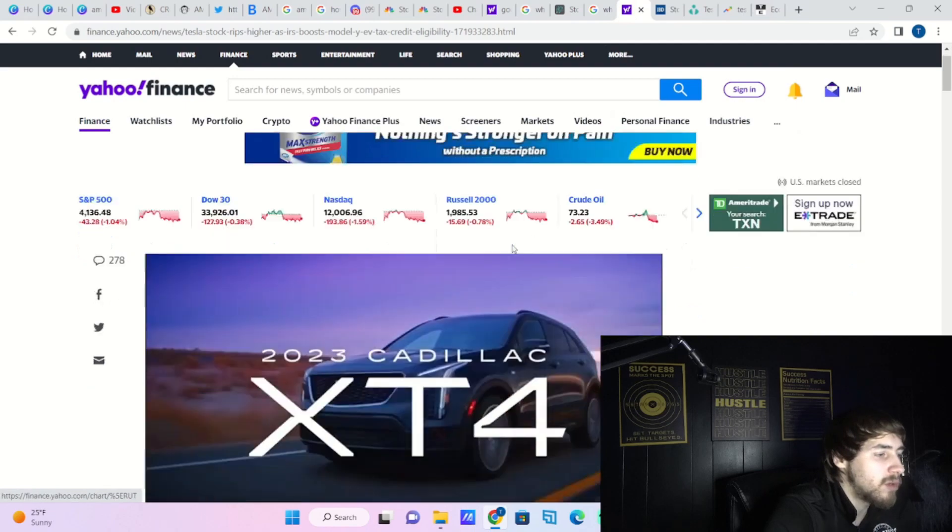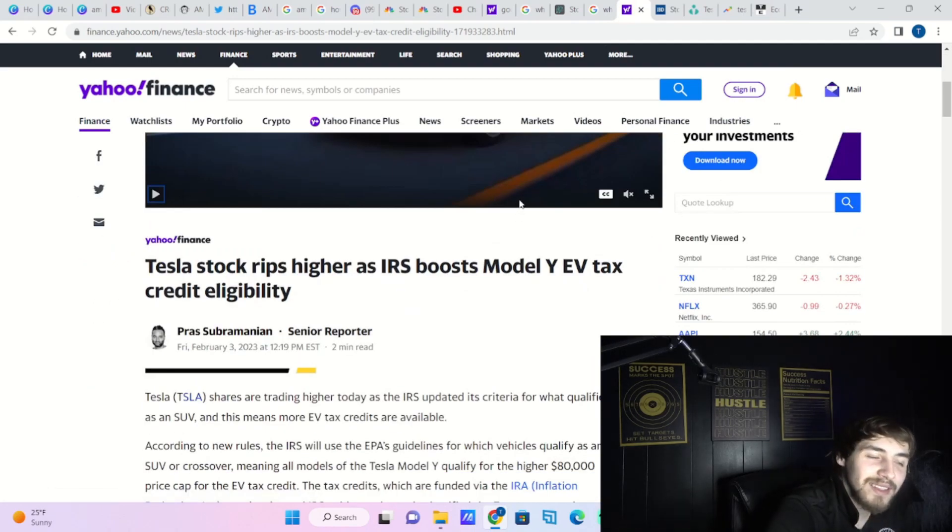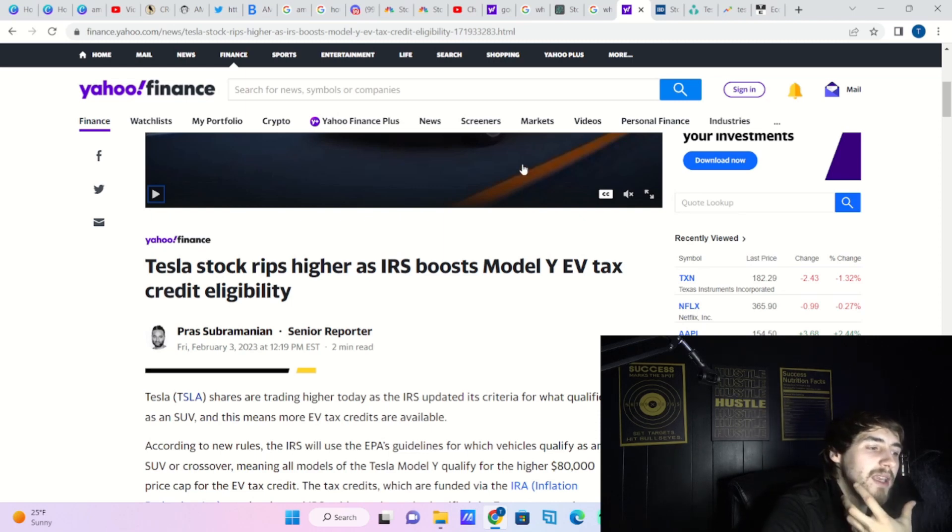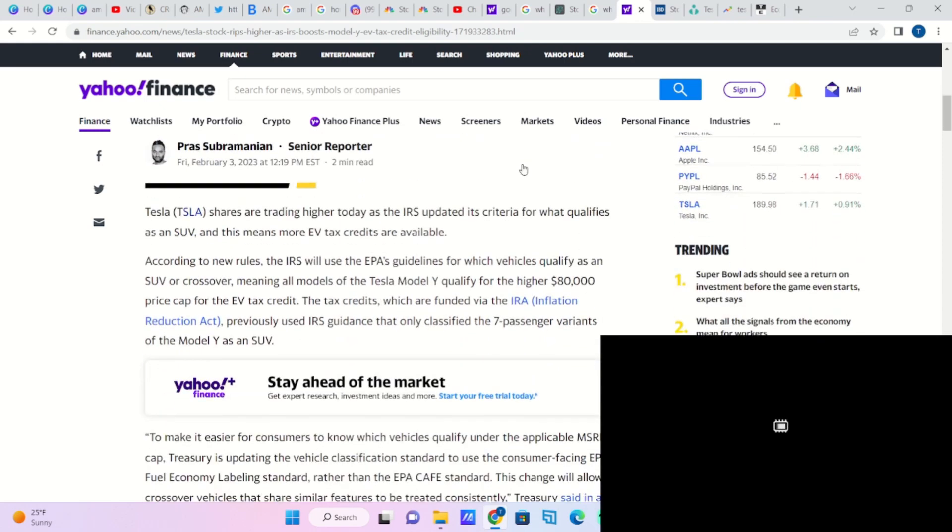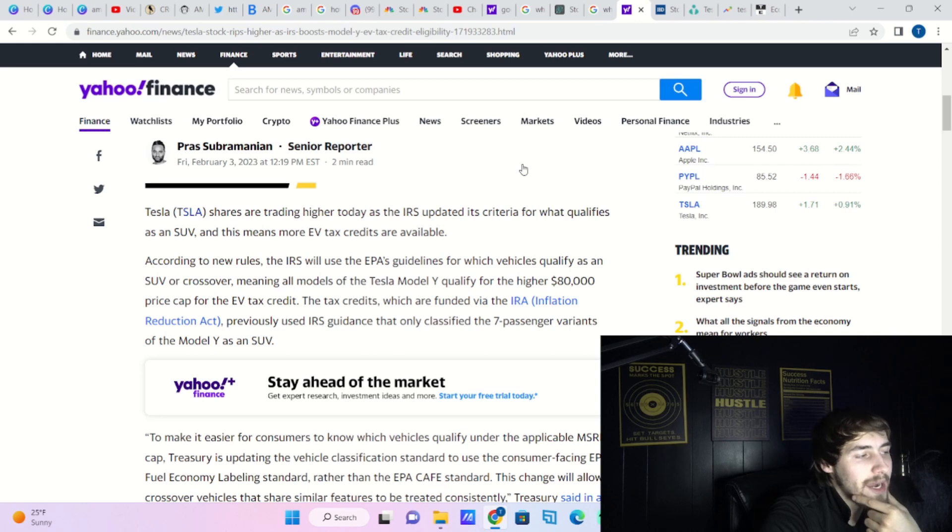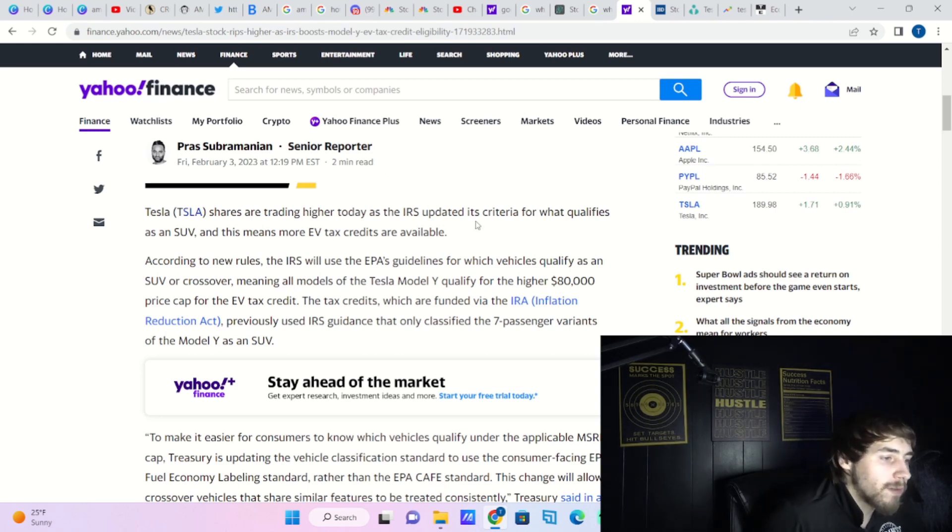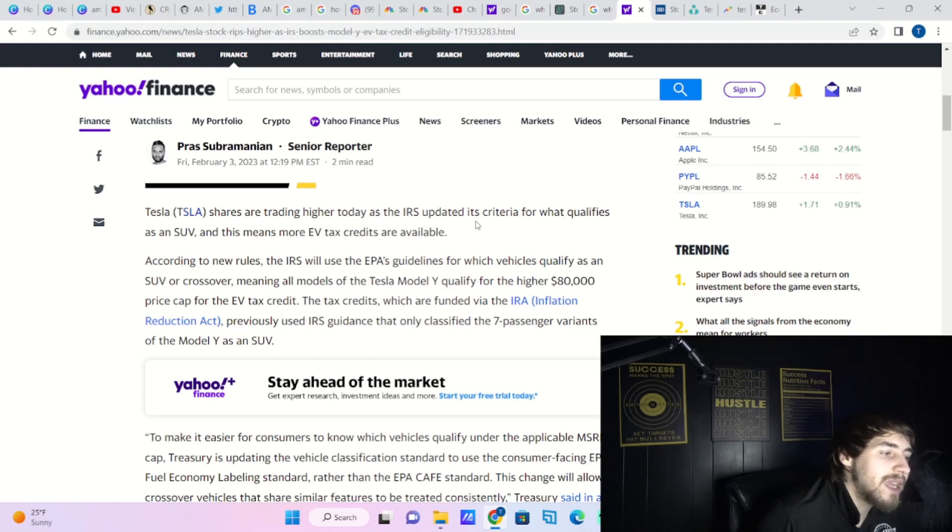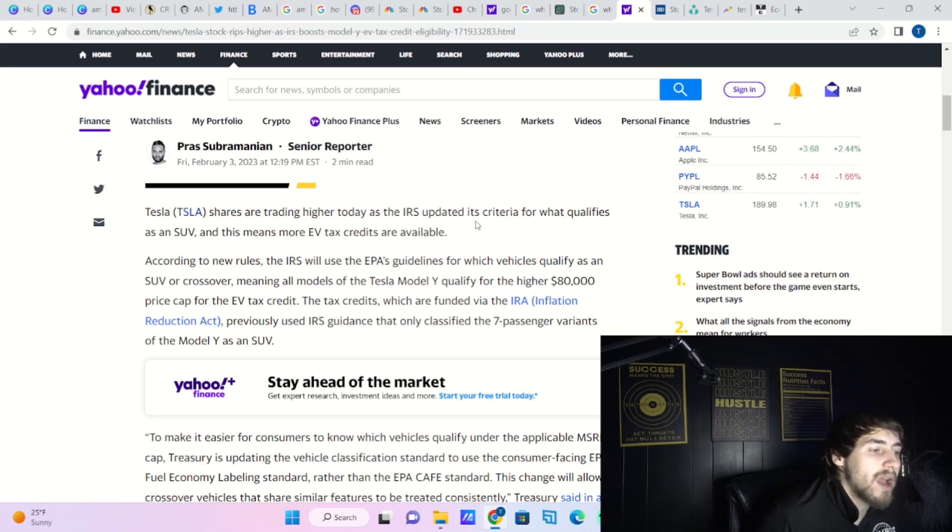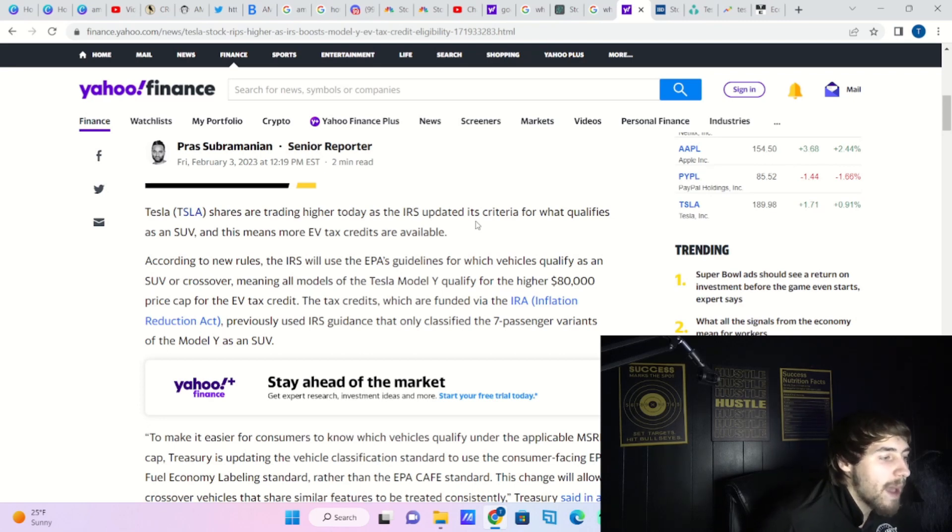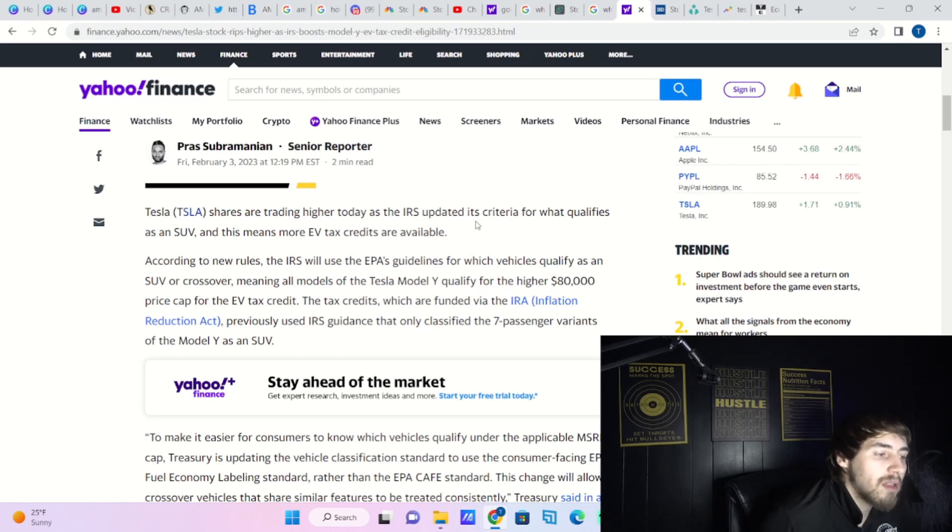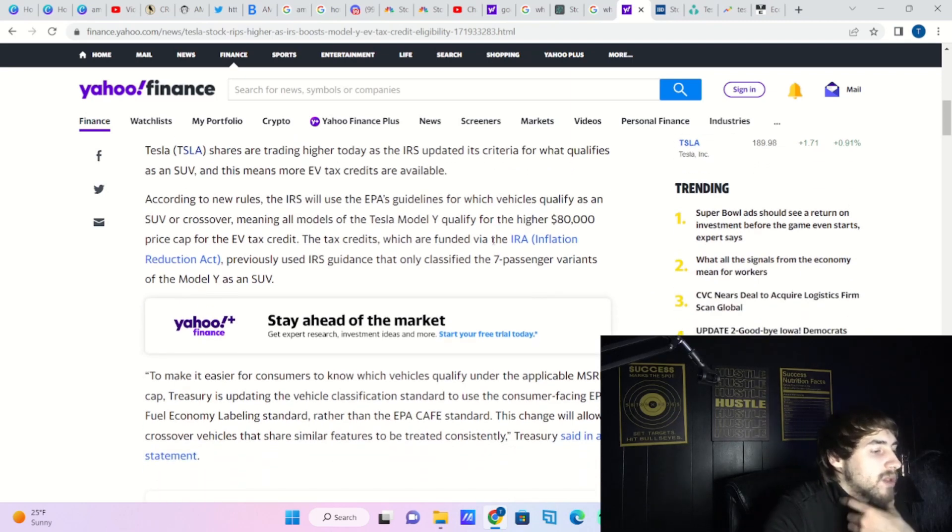There's been a lot of good news recently for Tesla. One of the best bits of news is that the IRS is increasing the Model Y EV tax credit eligibility. Tesla shares are trading higher today as the IRS updated its criteria for what qualifies as an SUV, meaning more EV tax credits are available. According to the new rules, the IRS will use the EPA's guidelines for which vehicles qualify as an EV or SUV or crossover, meaning all models of the Tesla Model Y qualify for the higher $80,000 price cap for the EV tax credit.